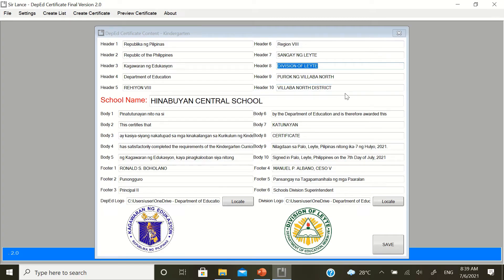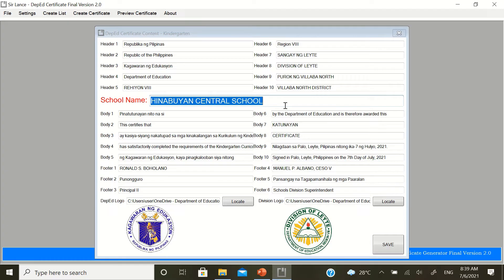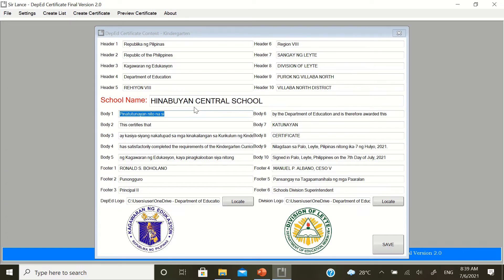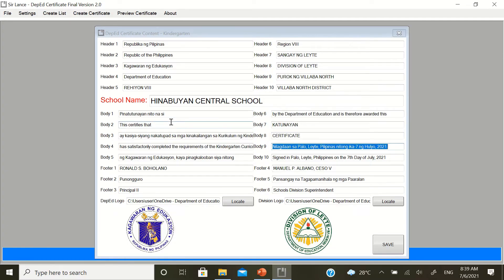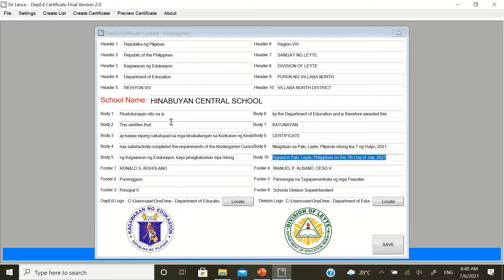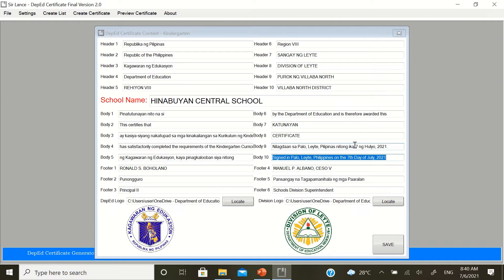After header 10, that's the school name. Please type in capital letters, in full. Not just acronym. Then, after the school name, that's the body numbers 1 to 10. You need to change body number 9 and body number 10. That's where, usually that's the division office address. Like, for example, in our case, that's in Palo, Leyte.